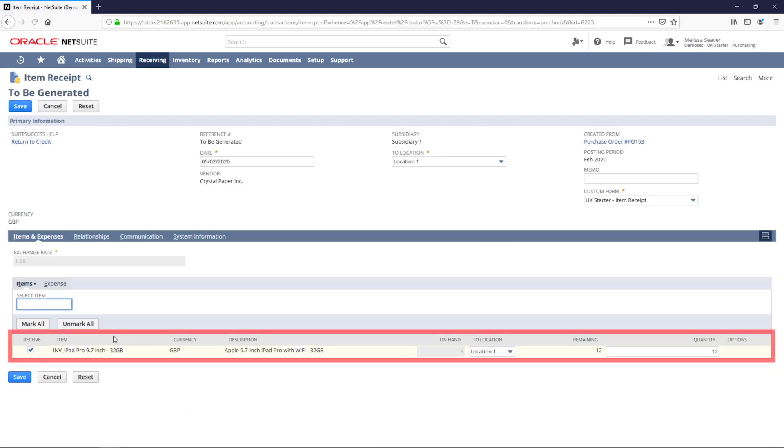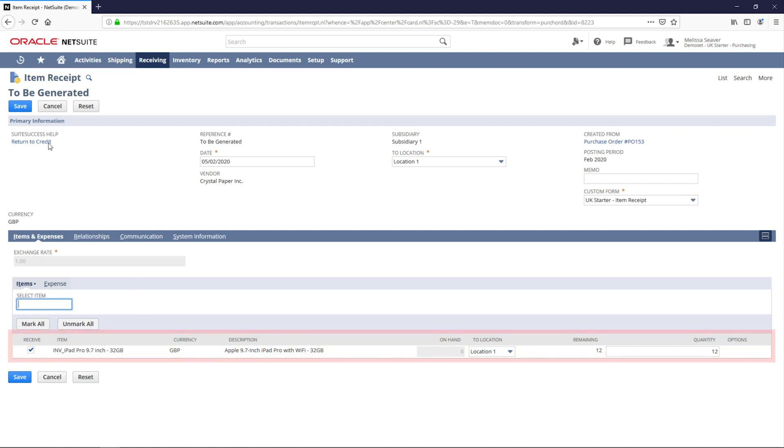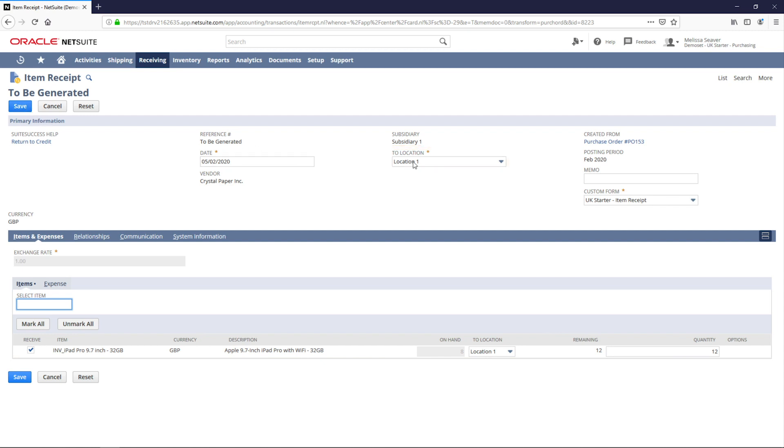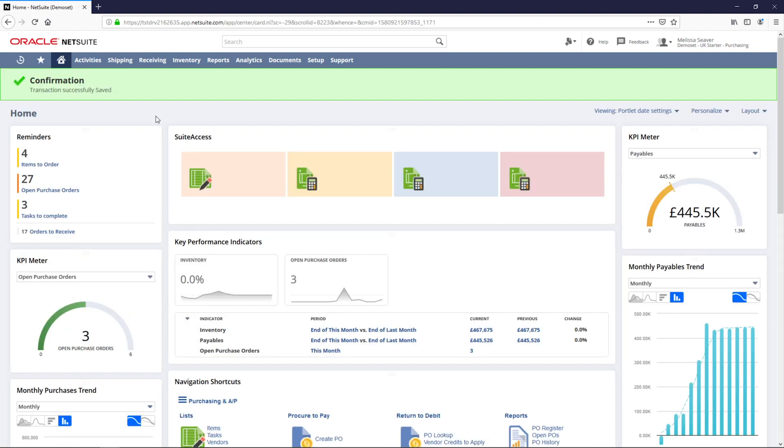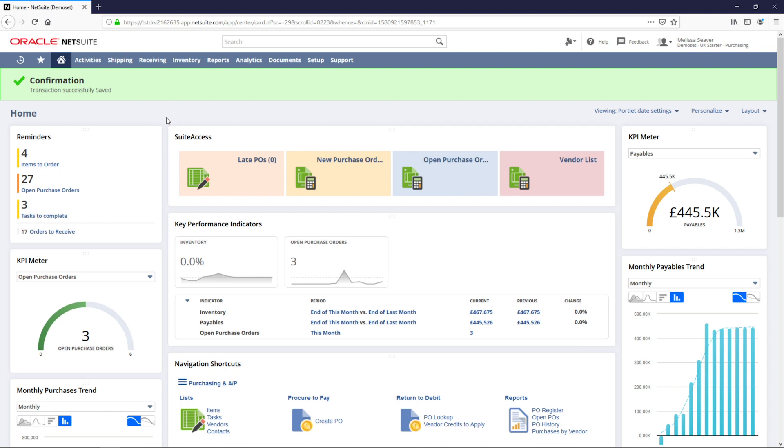Here I can see the items related to this purchase order and can receive these items right from this record. On the item receipt, I can select the location and quantity of items that I want to receive. I can do partial receipts in the case of an incomplete shipment and this helps me control what I receive and keeps inventory levels at my locations accurate.